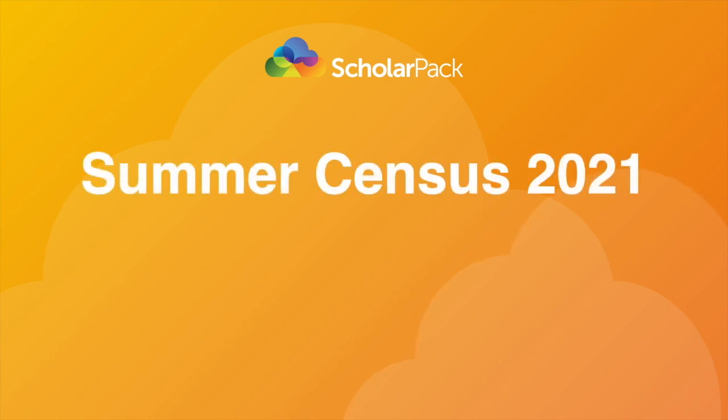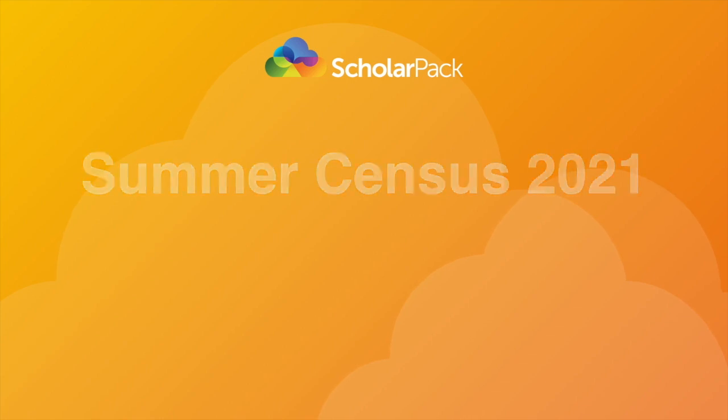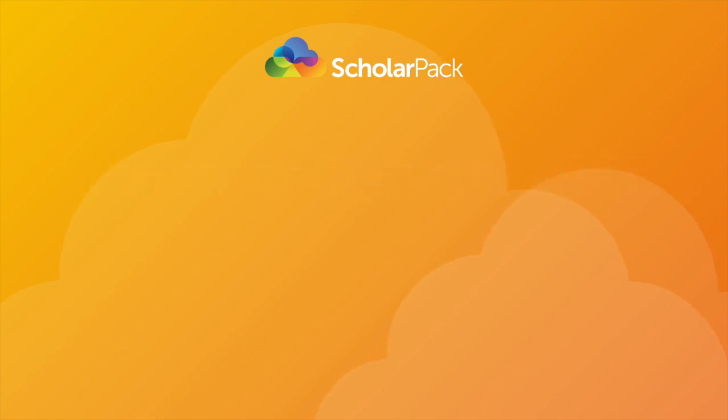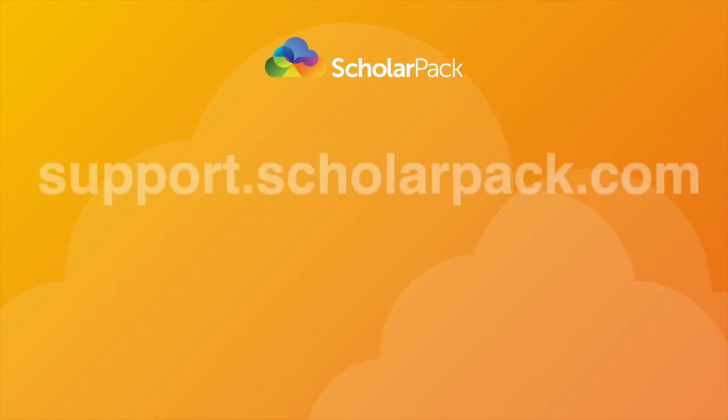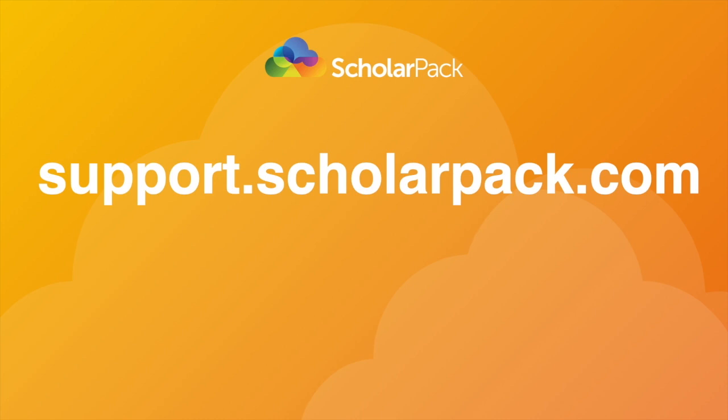Hello and welcome to the ScholarPAC Census video. This video will guide you through completing a census in ScholarPAC. For the most up-to-date information about the census, please go to support.scholarpac.com. This will include any census dates and any new additions to the census.